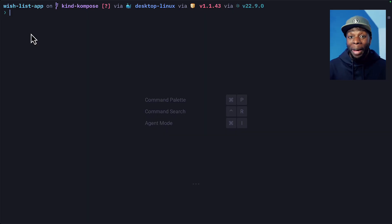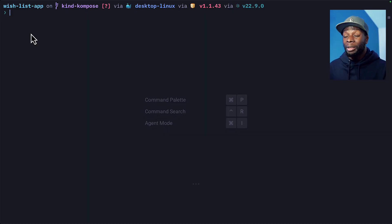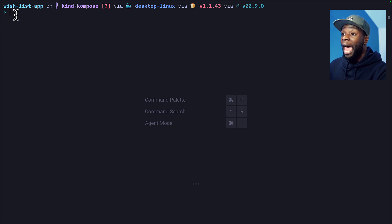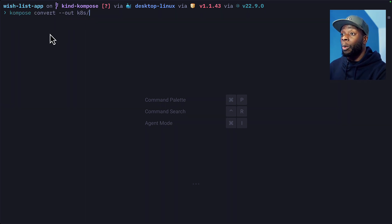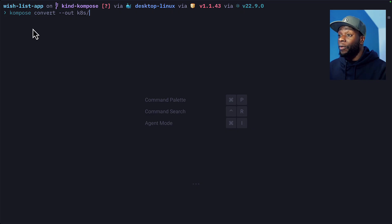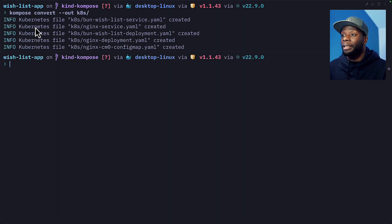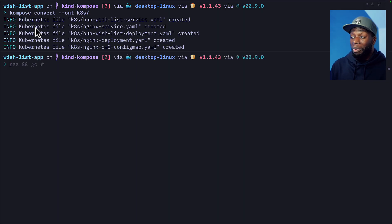And we're back. Let's go to our terminal, navigate to our project directory. Mine is called Wishlist App. We're going to run this command, which is going to use compose to convert our Docker Compose files into Kubernetes manifests and put them in a folder called K8s. Wow, that was quick.